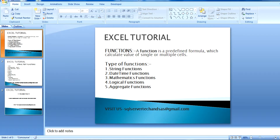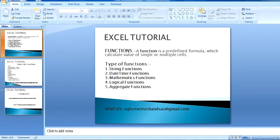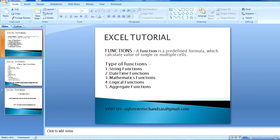My name is Sushil Singh and today I am going to tell you about functions. A function is a predefined formula which calculates values of single or multiple cells.